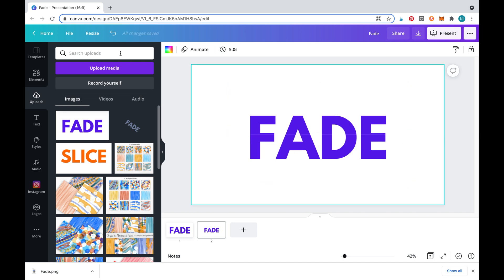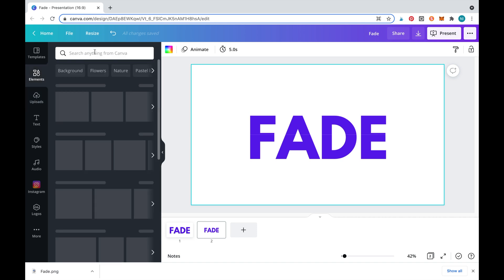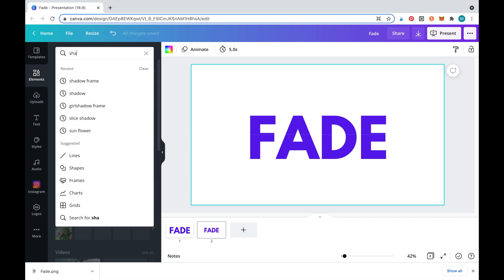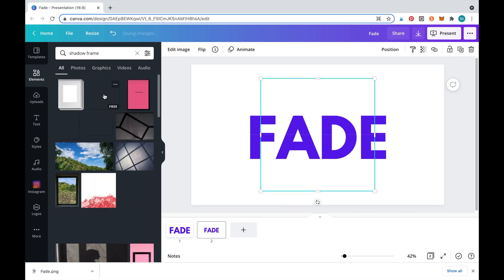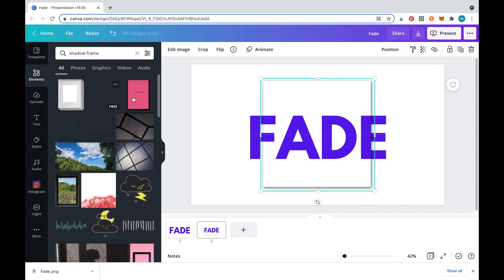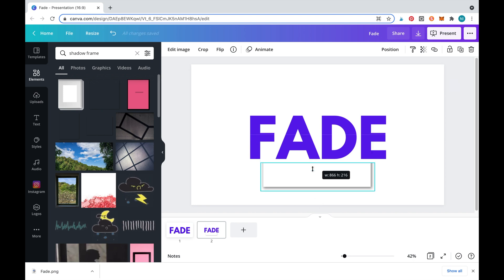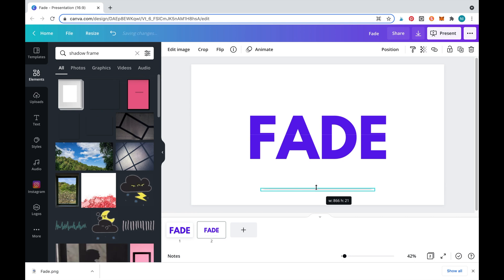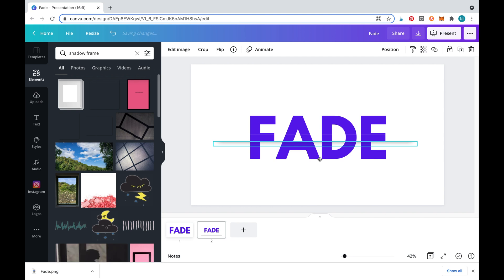Now we'll need to add a shadow to separate the two halves. Go to elements and search for shadow frames. We'll select this shadow frame image, but we will only need part of it. Simply drag the image down to crop it and we'll just leave a little shadow line. Now place that shadow along the middle of the two halves.